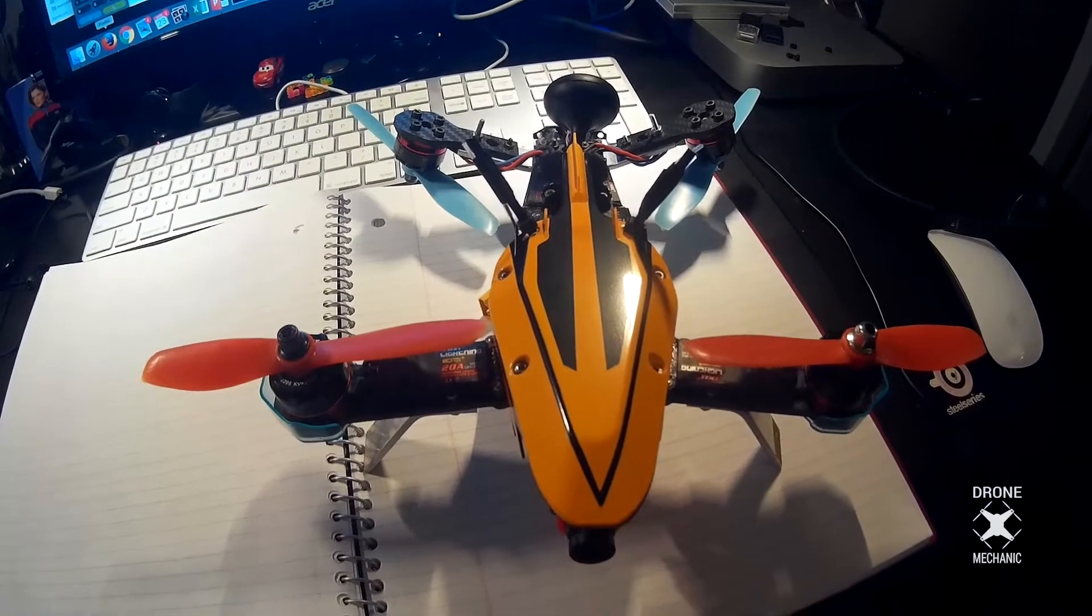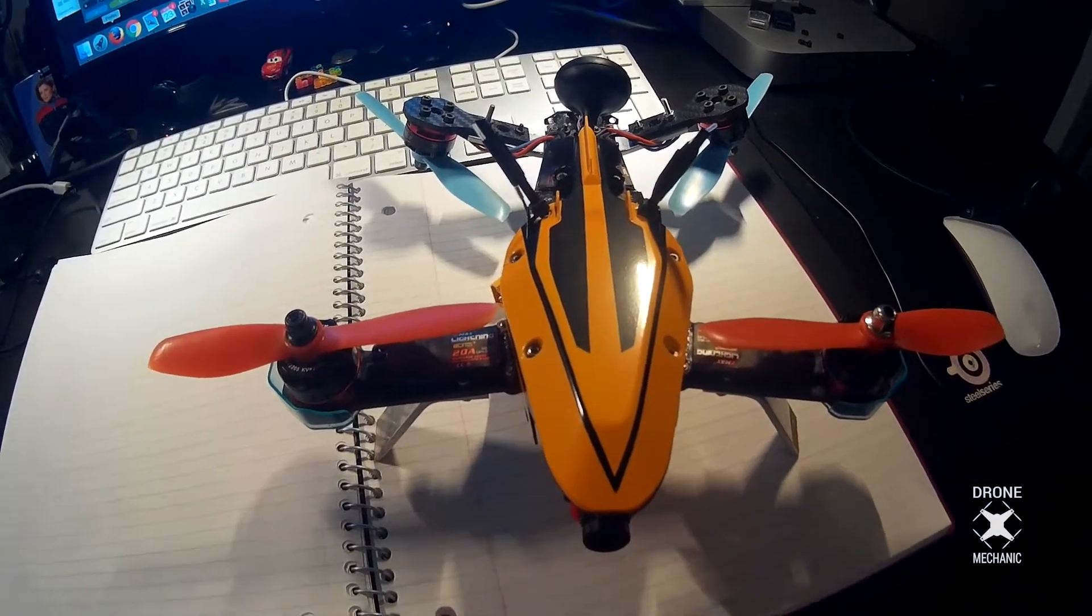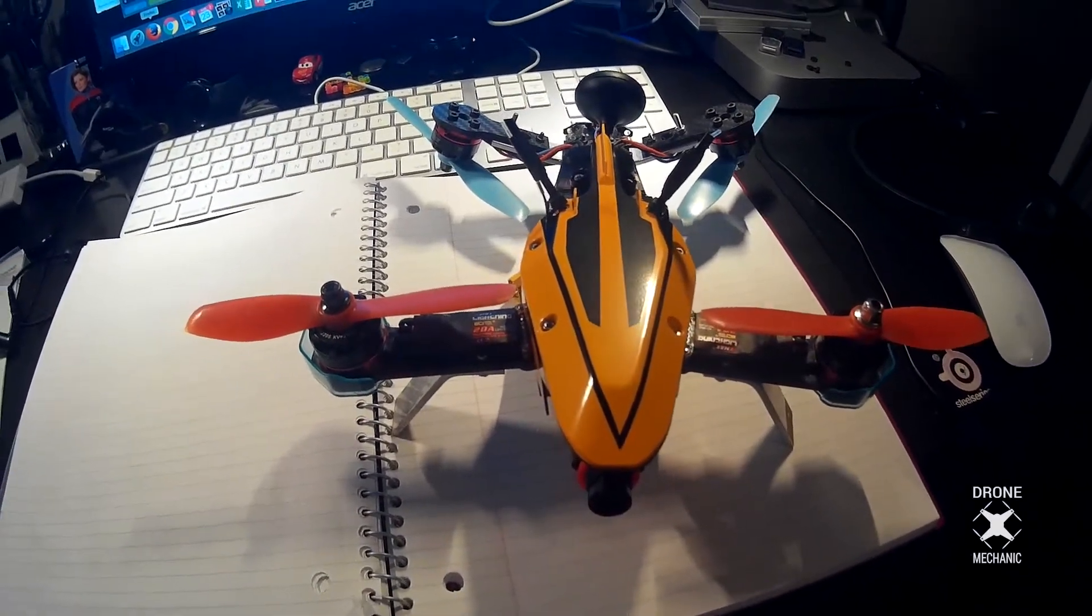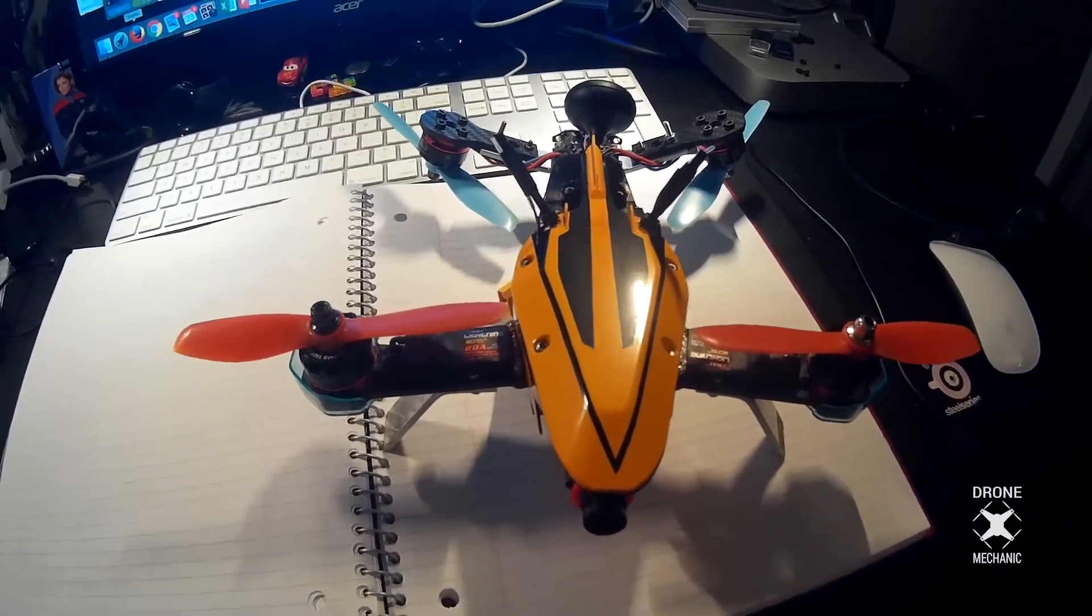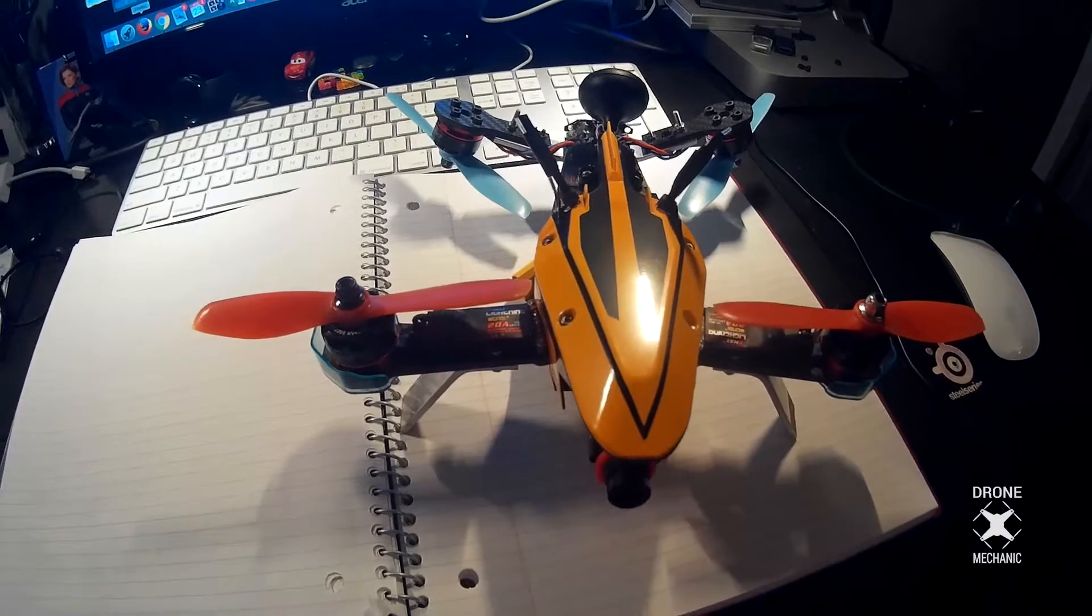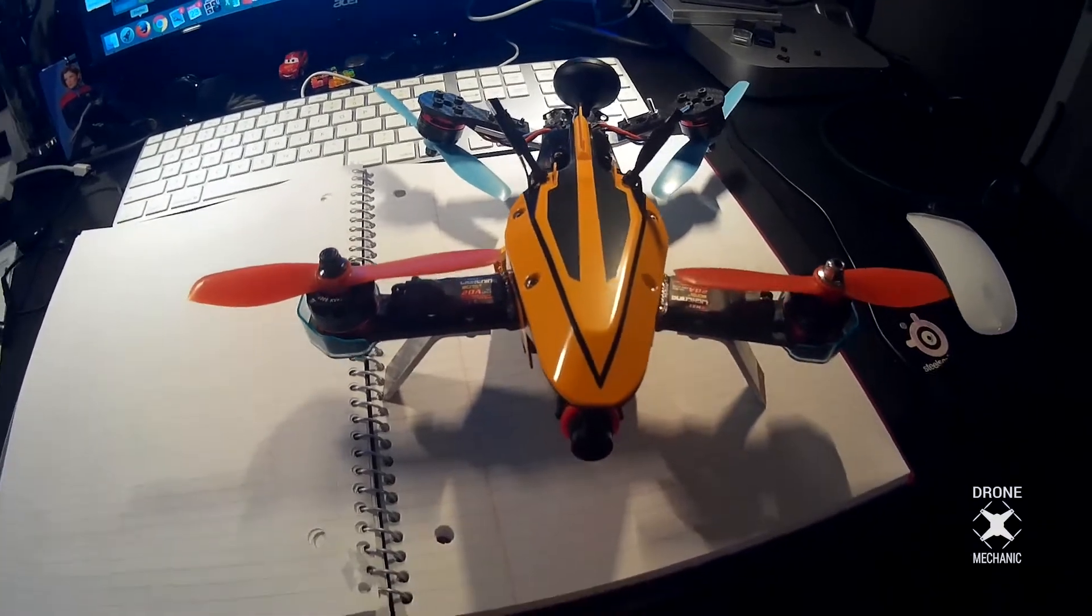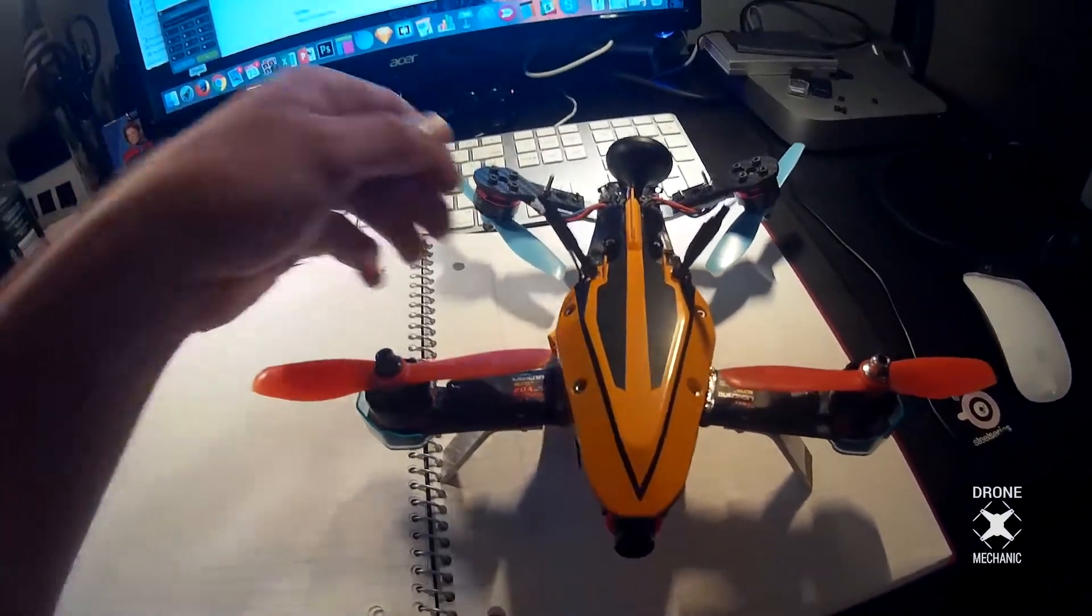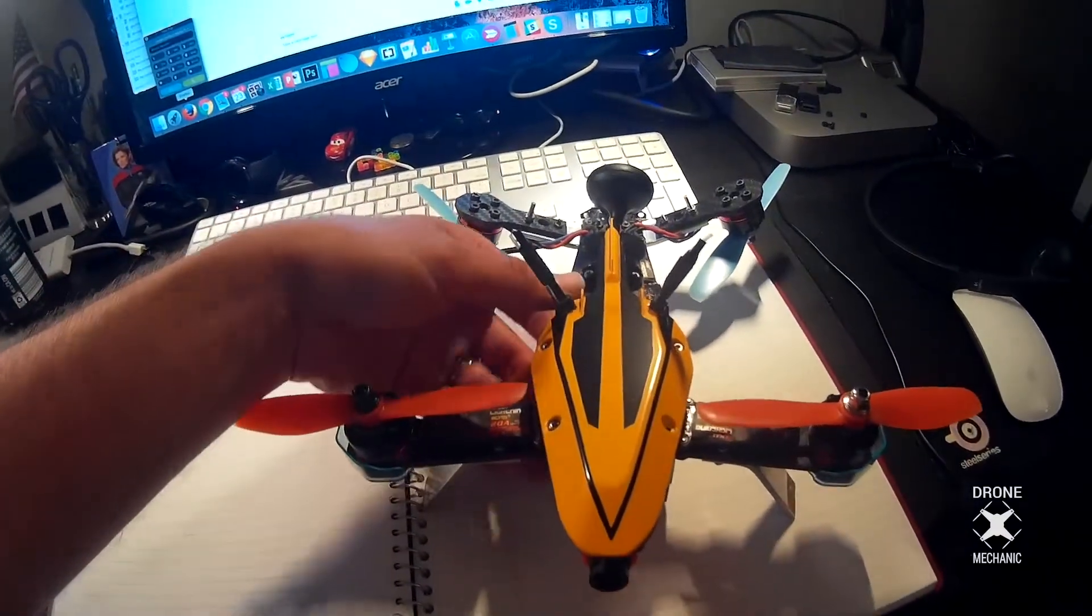Hey guys, I want to do a quick video to show you some of the modifications I made to the Eashin V-tail 210 quadcopter to make it a much better quad.